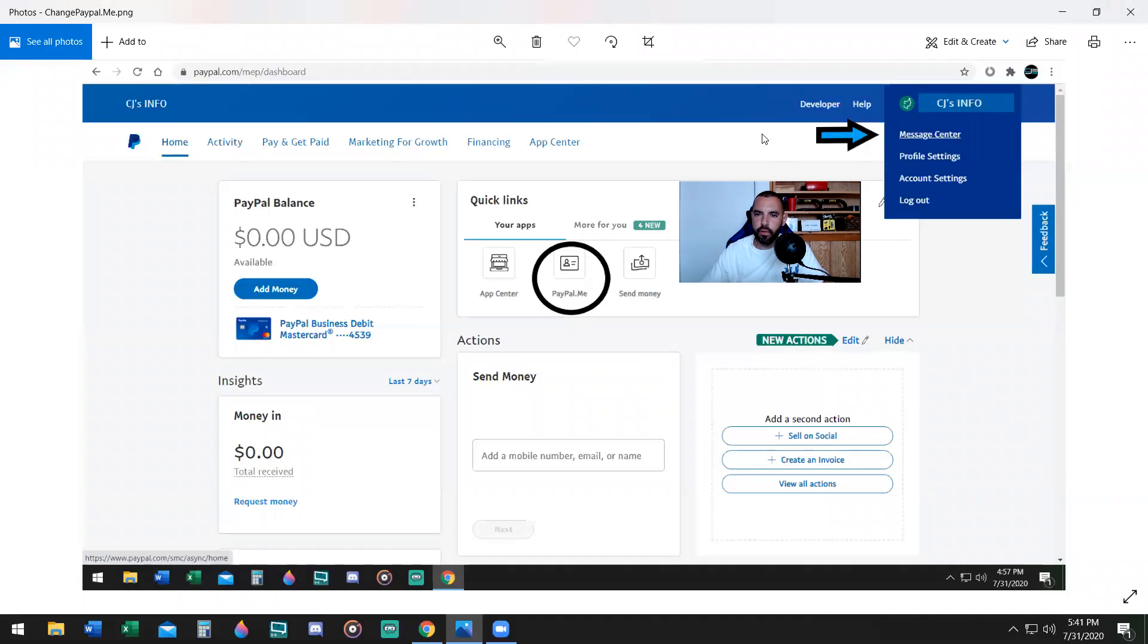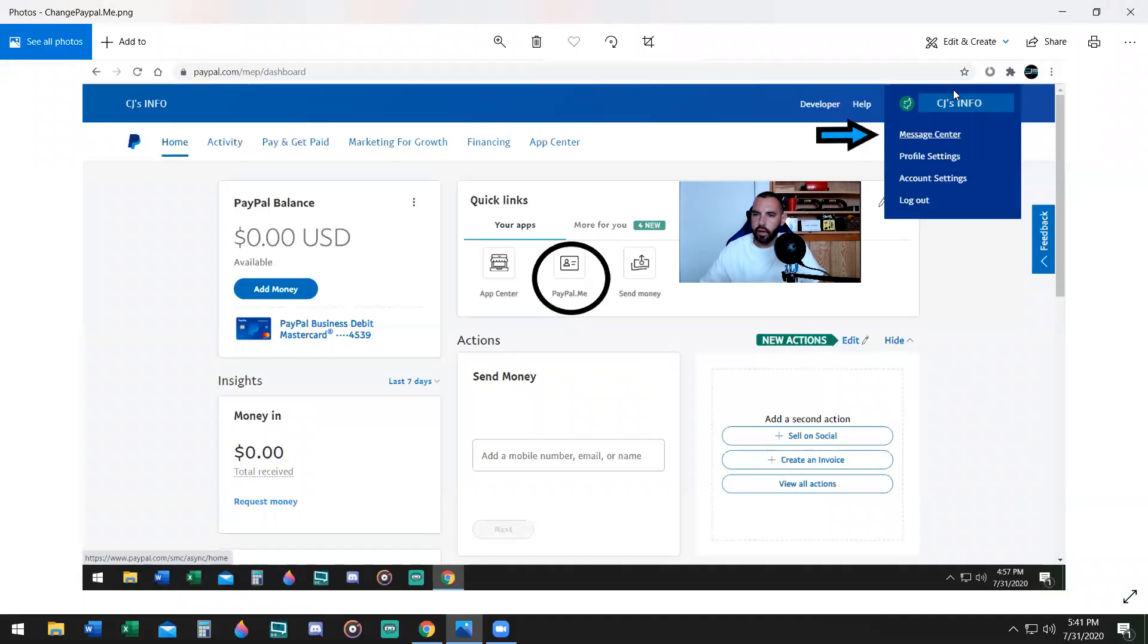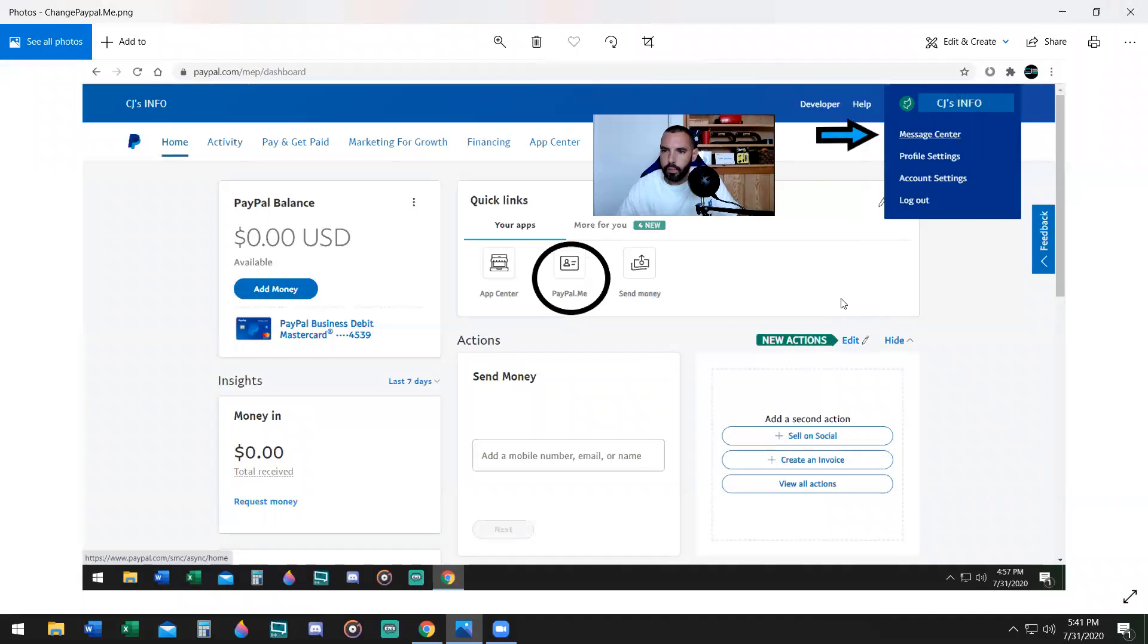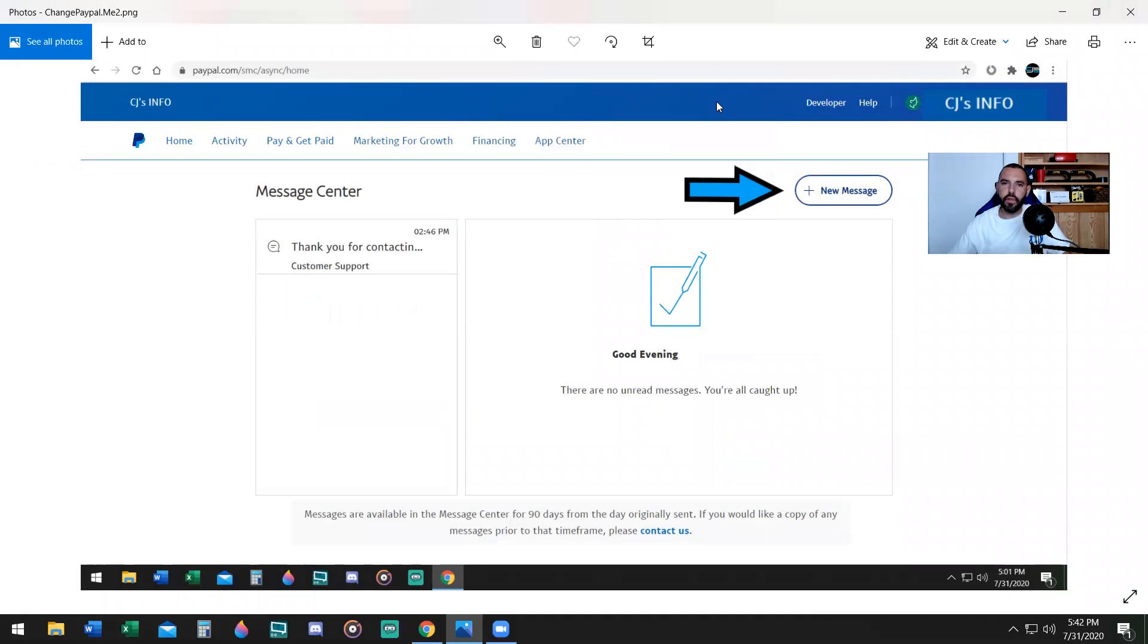So what do we do first? You bring your mouse cursor up to the top here, right where it says message center, bring your mouse cursor over your name. It's going to drop down and says message center. Click on that button right there, message center.